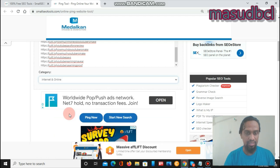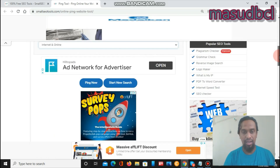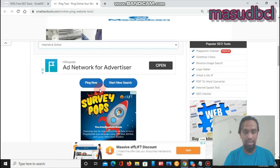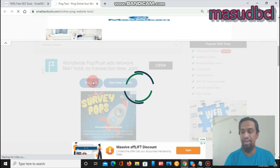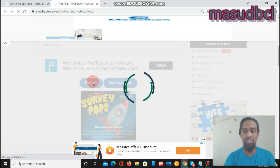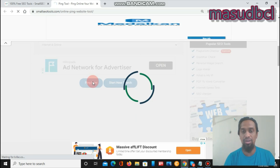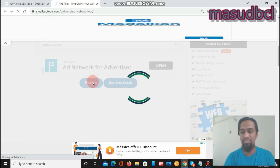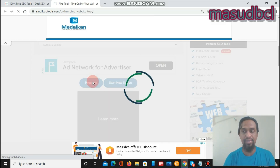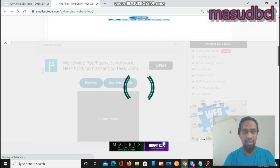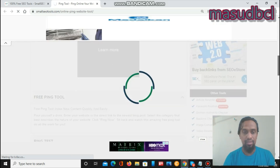I have to click 'Ping Now.' After clicking Ping Now, this ping software tool will start showing the results, and we will see the results one by one. Let's wait some time for the results.